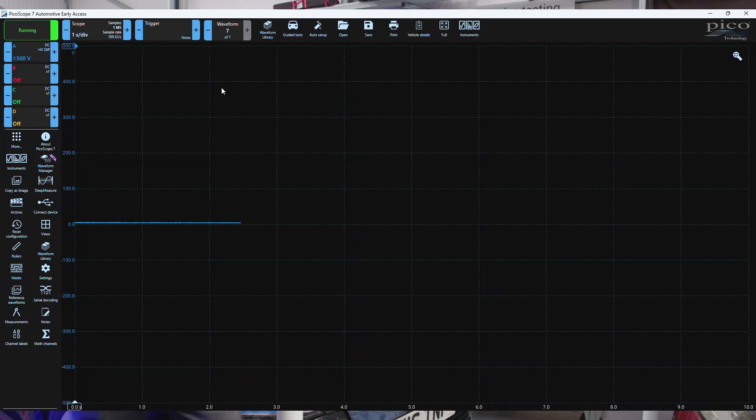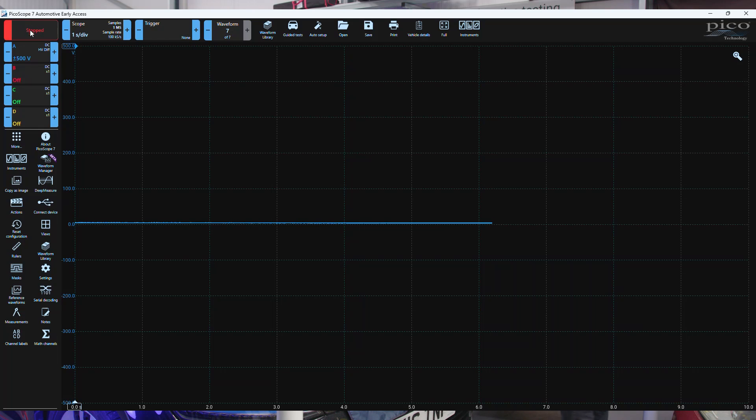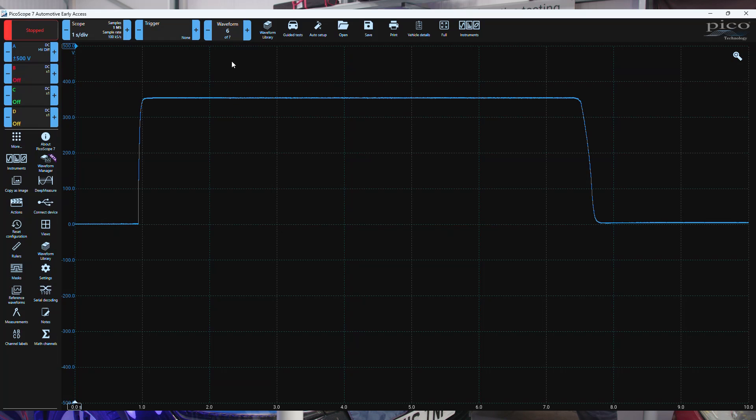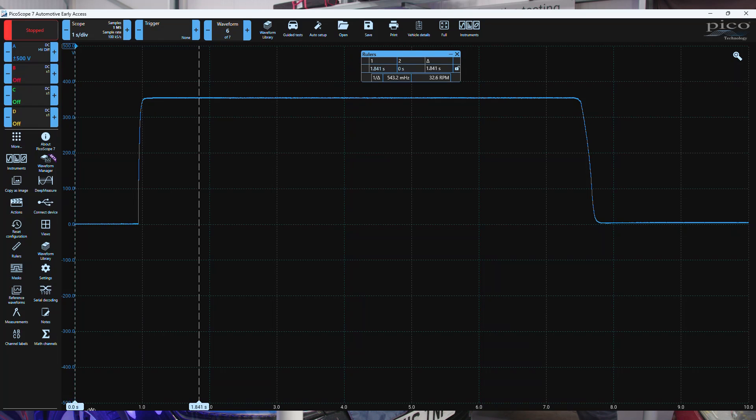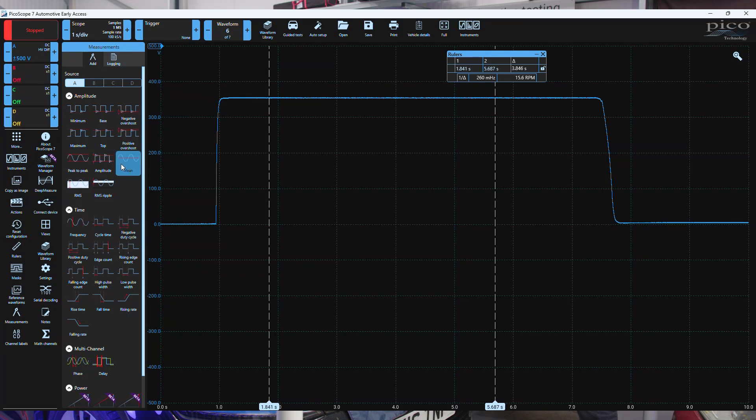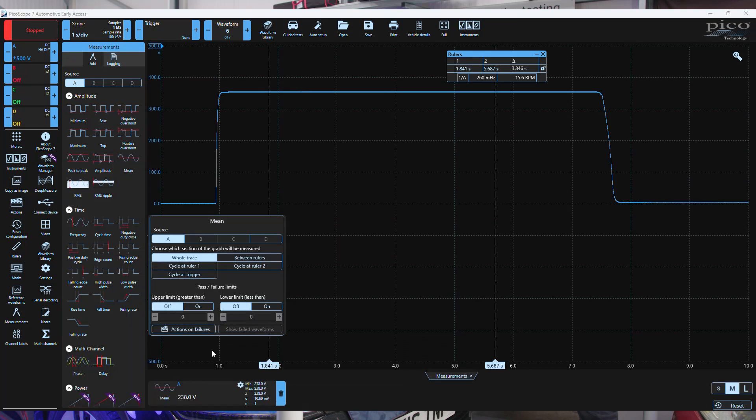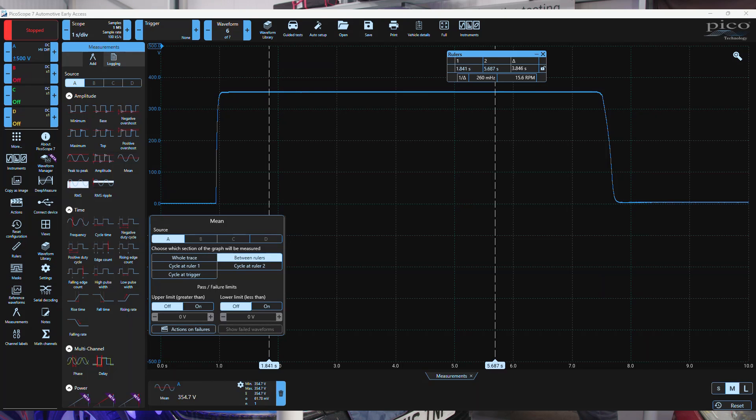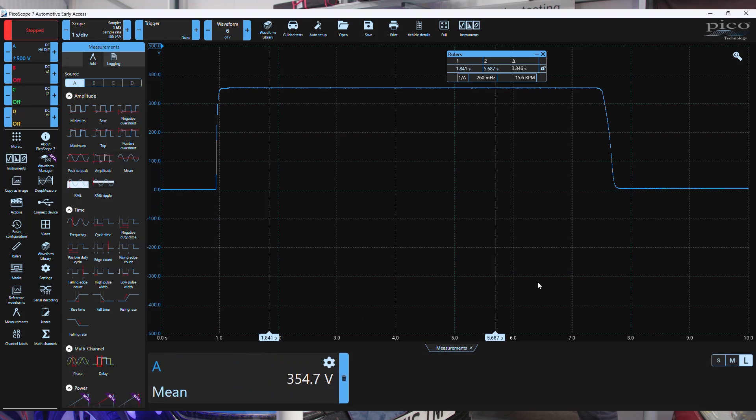Let's have a look at this data that we've captured. Pause the software. Let's take a measurement between the rulers during this period here. If we go to measurements, we'll ask for the mean value between the rulers, and we'll have that as a large lozenge. The voltage there, 354.7 volts.